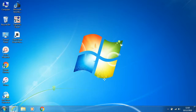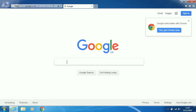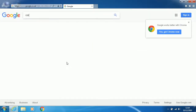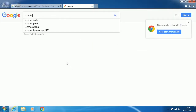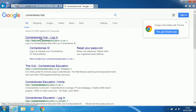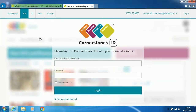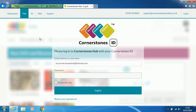Open a web browser. Then go to Google and type in Cornerstones. In the search results, click on Cornerstones Hub Login. And then log in using your Cornerstones username and password.